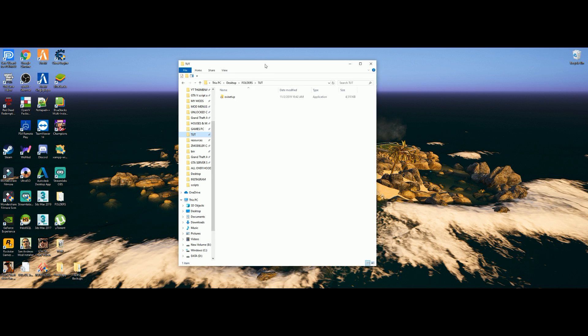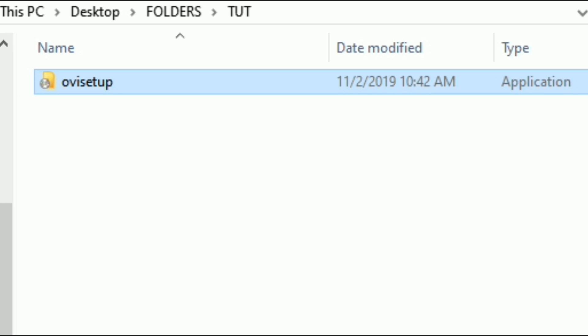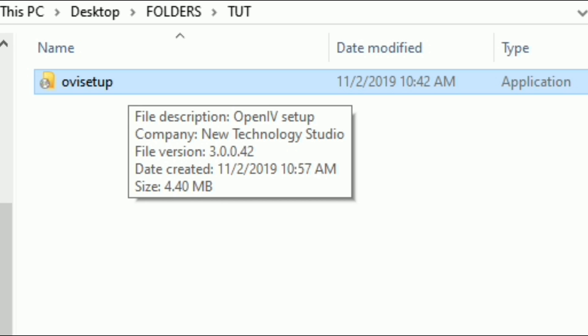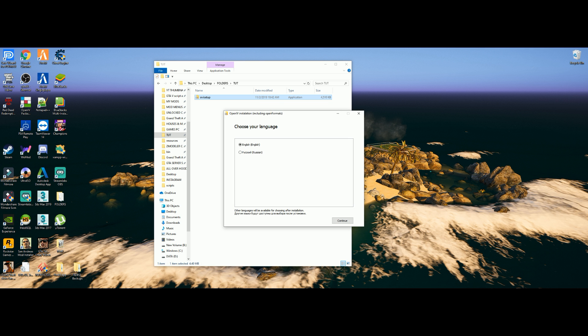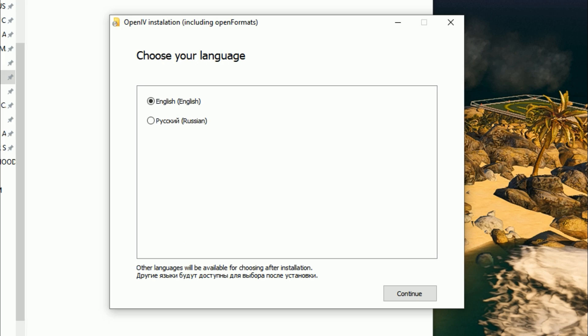After you have OpenIV downloaded, it's going to look something like this — a file called 'OIV Setup,' which is a setup package. Double-click on it and it's going to open up a window asking you to choose your language. Go ahead and choose your language and select Continue.